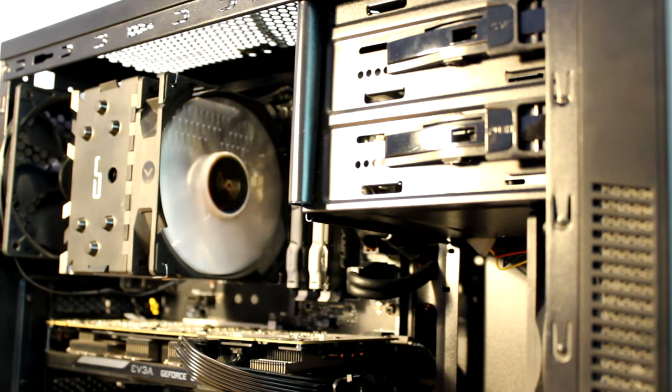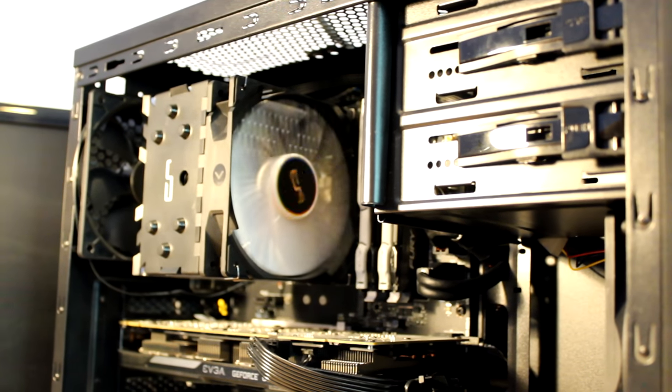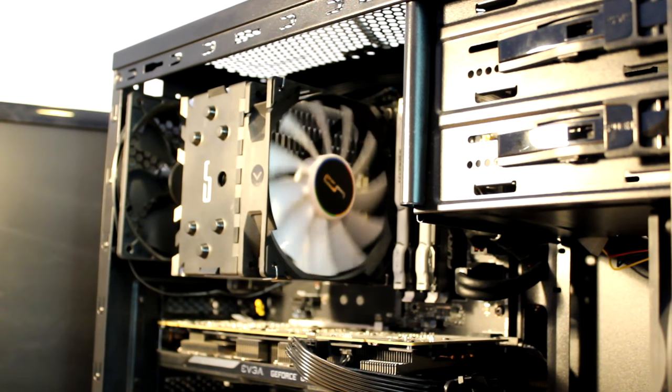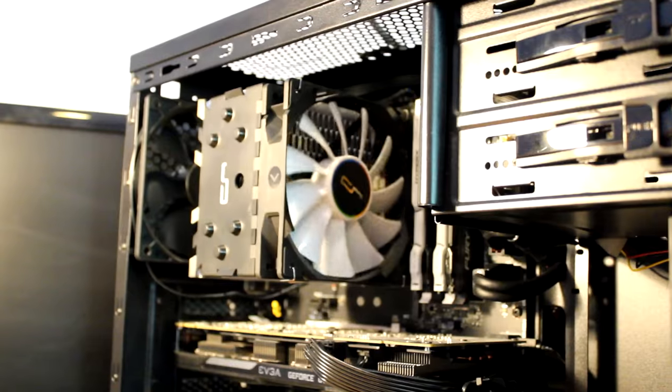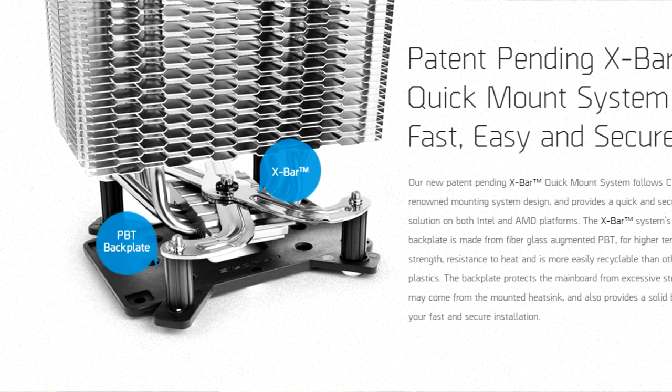Overall in terms of aesthetics, I also prefer the H7 with its black and white fan and its heatsink cover. Now let's get into the installation of each of these coolers.